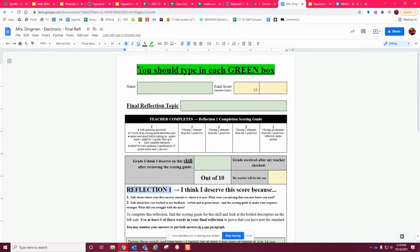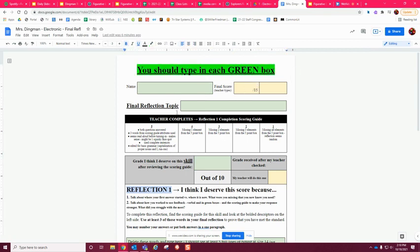Then as you kind of go through here, you're going to type in all of the green boxes. So every green box you are going to type in. So here you're going to write your name. Right here you're going to put figurative language.